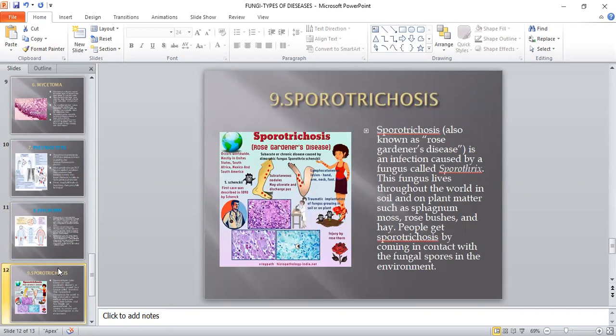Another important fungal disease is sporotrichosis, commonly known as rose gardener's disease, because this fungus is present in the thorns and stems of rose flowers. It is an infection caused by a fungus called Sporothrix, which lives throughout the world in soil and on plant matter such as sphagnum moss, rose bushes, and hay. People get sporotrichosis by coming into contact with fungal spores in the environment. It causes lesions in the hand, arm, and foot, and subcutaneous nodules may ulcerate and discharge pus if injury is caused by rose thorns.